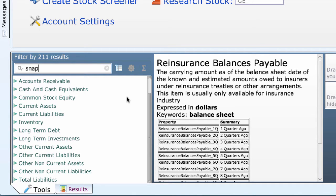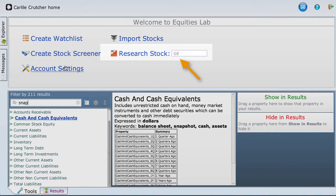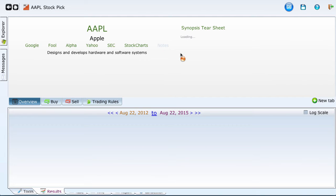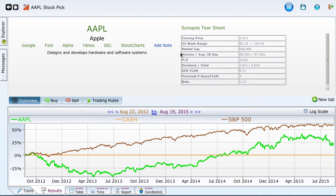Suppose you still don't know if a possible property choice has the information you want — there is a great way to see its change in value over time. You are not limited to just one day's value in the definition. You don't even have to use the Equihack language to do this. On the homepage, type any stock's ticker in the Research Stock box — for example, AAPL, short for Apple. You will see a three-year graph showing up in the bottom part. In this case, it starts in the fall of 2012 when Apple's price was high — the green line. The S&P 500 shows as a brown line at the top. Let's add some other properties.